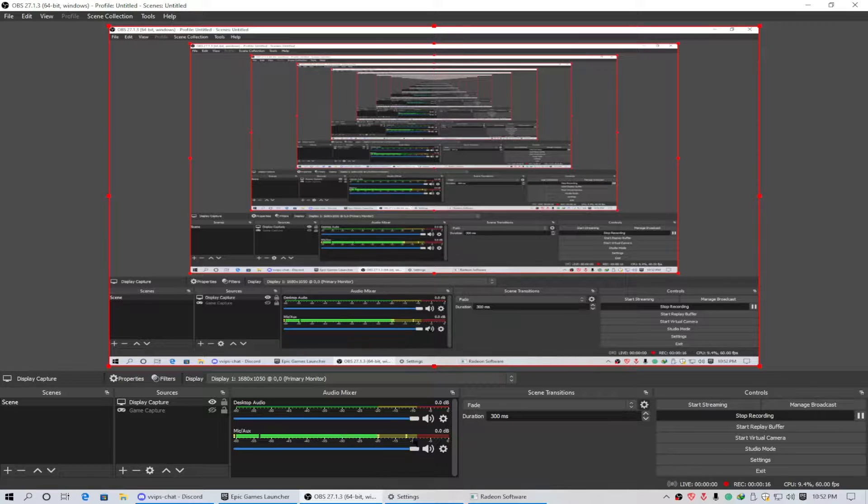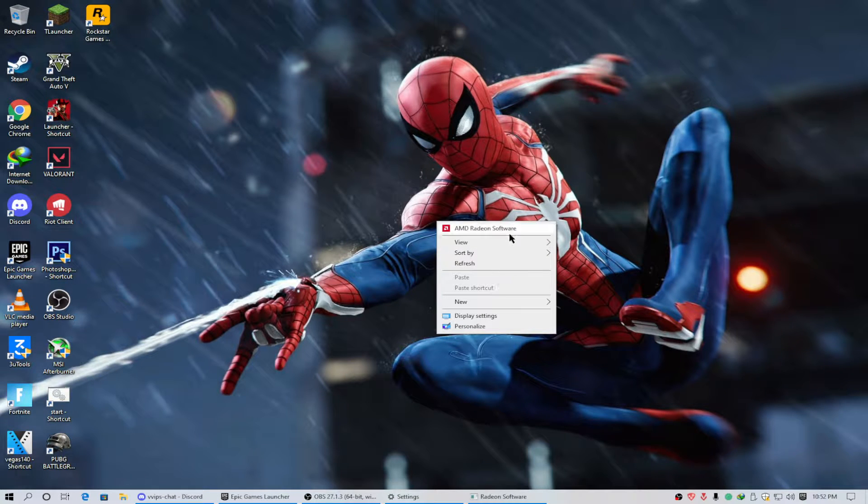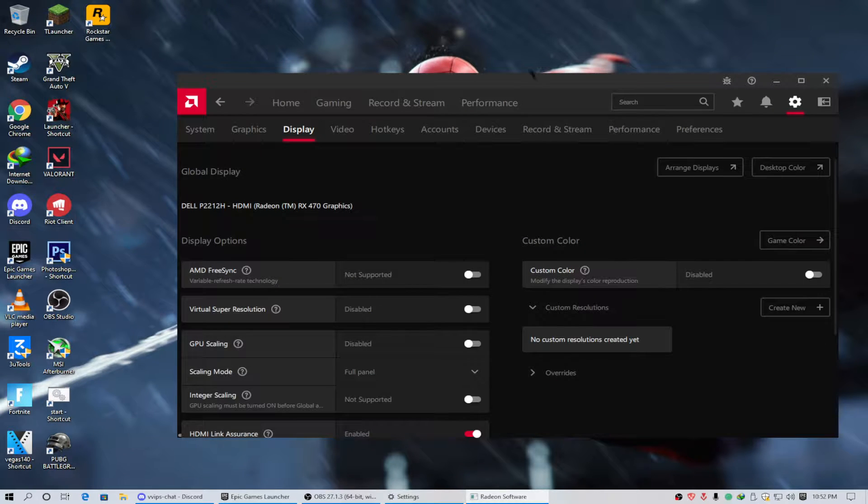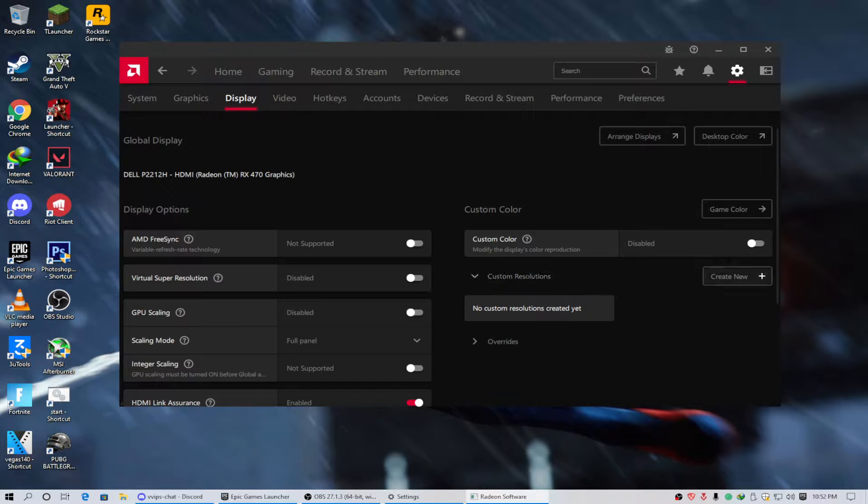So let's get started. This video is only for AMD users. If you are an Nvidia user, I will give you a link in the description. Go and watch that video. What you have to do is get into the settings, display, and then create new.